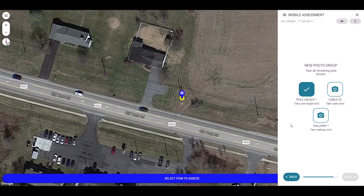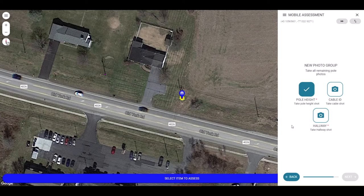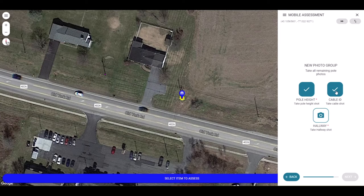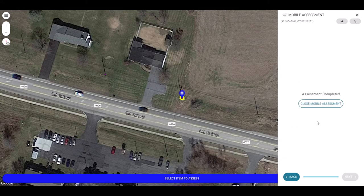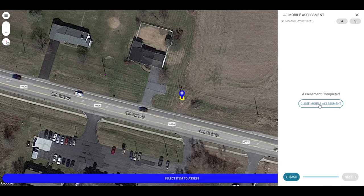Once that shot is marked as complete, the field worker will take the next shot and then mark that as done by clicking the camera icon. As soon as all required shots are taken, the next button will appear to move on. After the final step, a closed mobile assessment button will appear. Click this button to end the assessment.